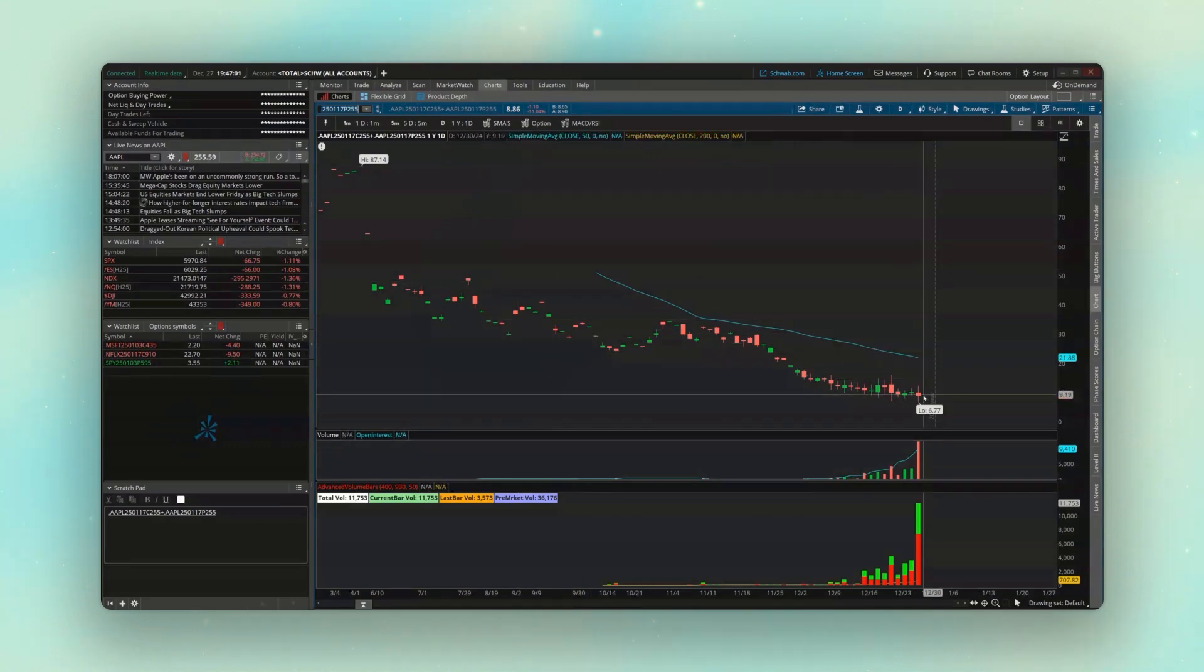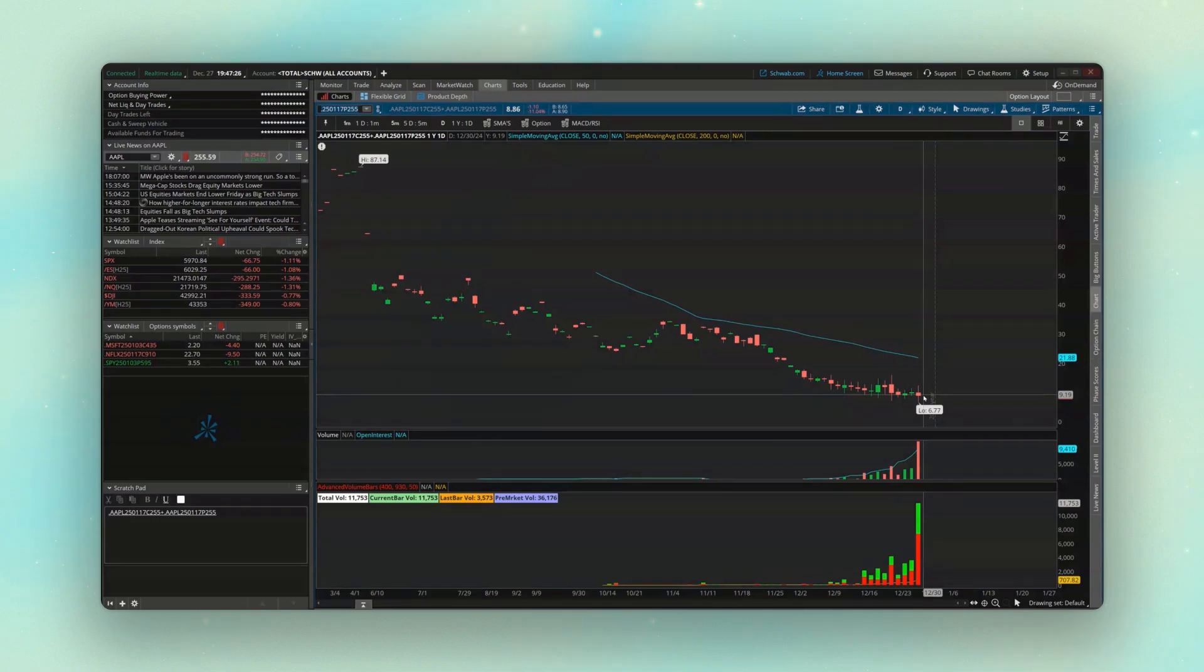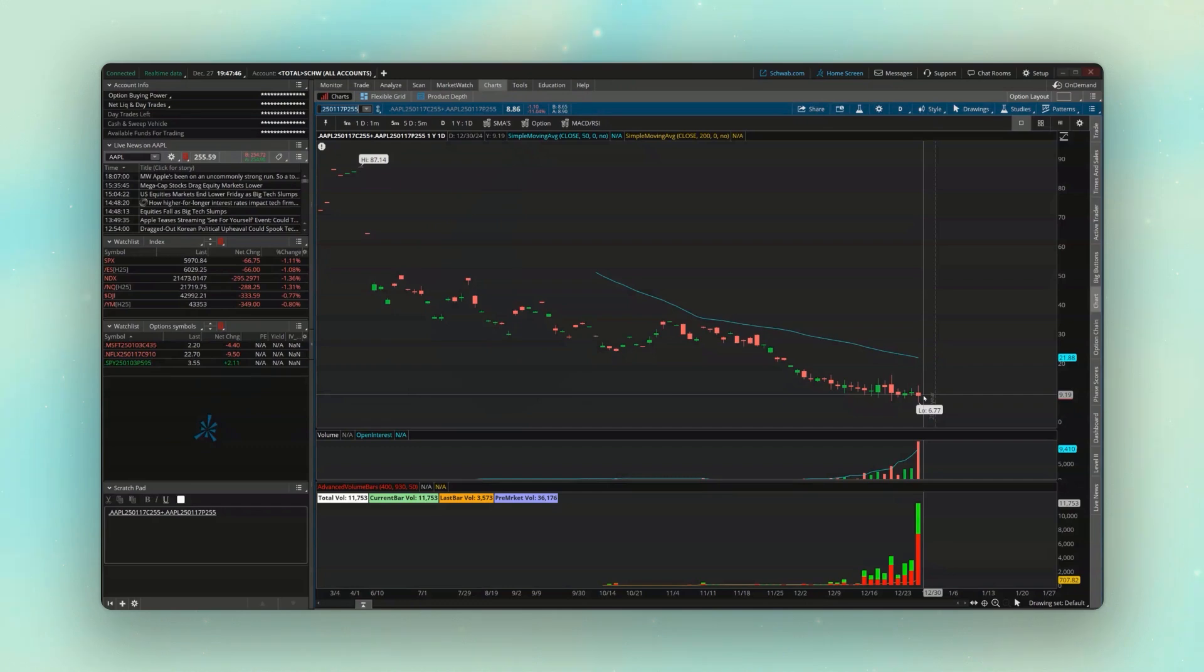So hopefully none of you out there ever bought this straddle. Hopefully you guys sold it, if anything. But that's how you're going to chart options and option spreads within here. Technically, there's some other ways that I don't feel are any more helpful than this one, but hopefully that helps. And if you do feel like learning anything else in here, go ahead and check out this next video to learn some more helpful tools in Thinkorswim. And I'll see you all there.